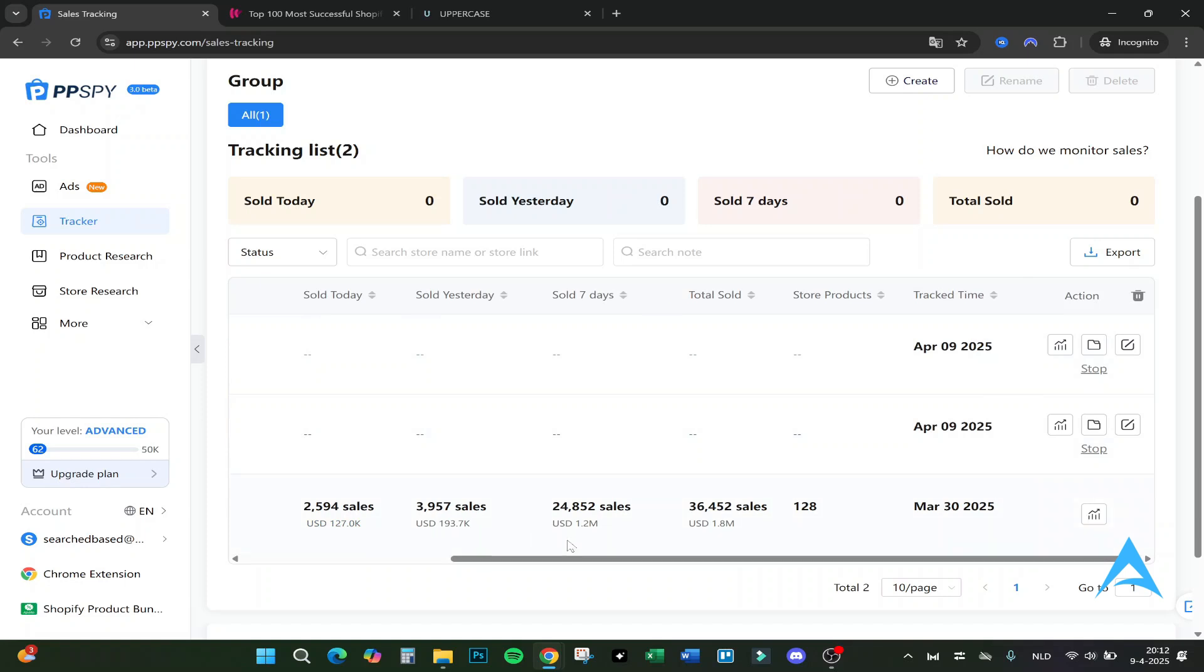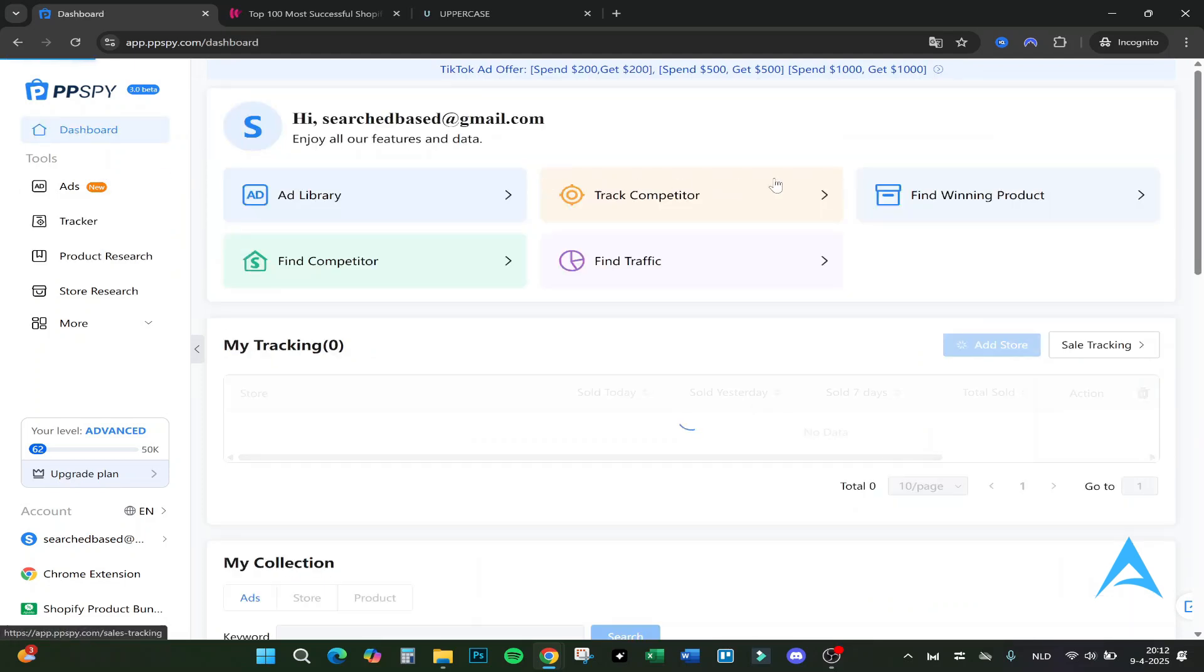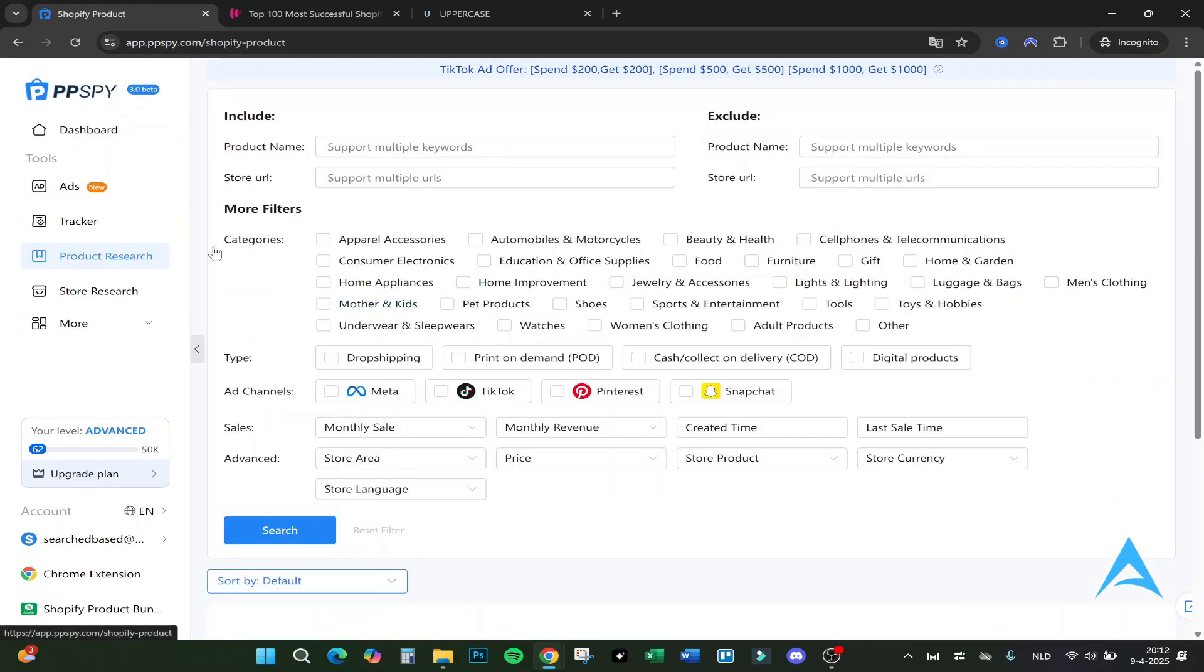It will say exactly how much these sales are and in which volume, and the status are well done or tracking. Here you can see how they monitor sales if you want to learn more about it and add more. Let's go back to dashboard again and click on Find Winning Product.